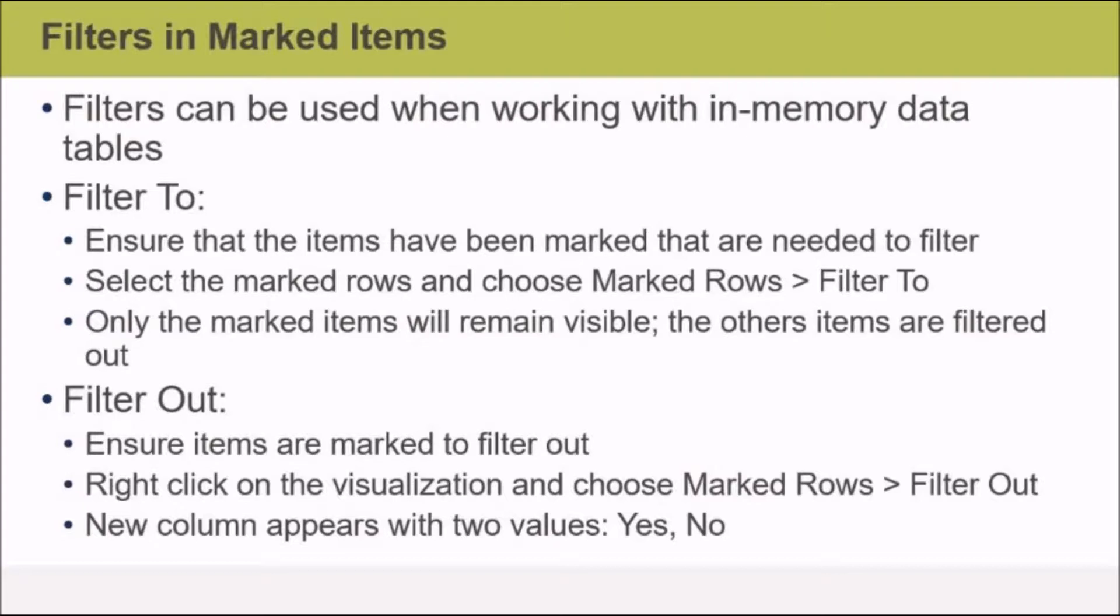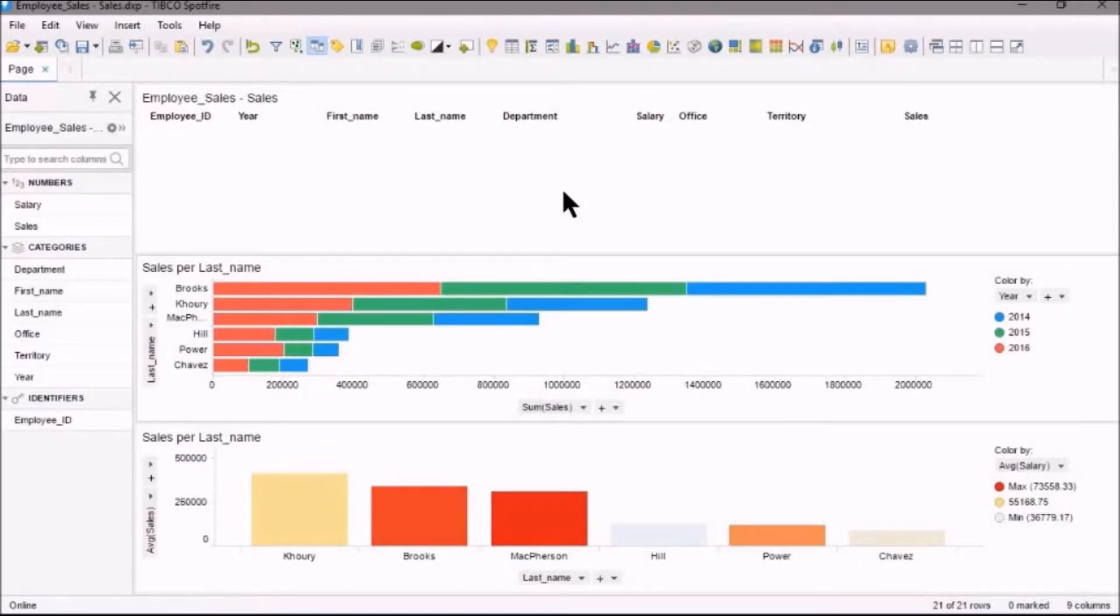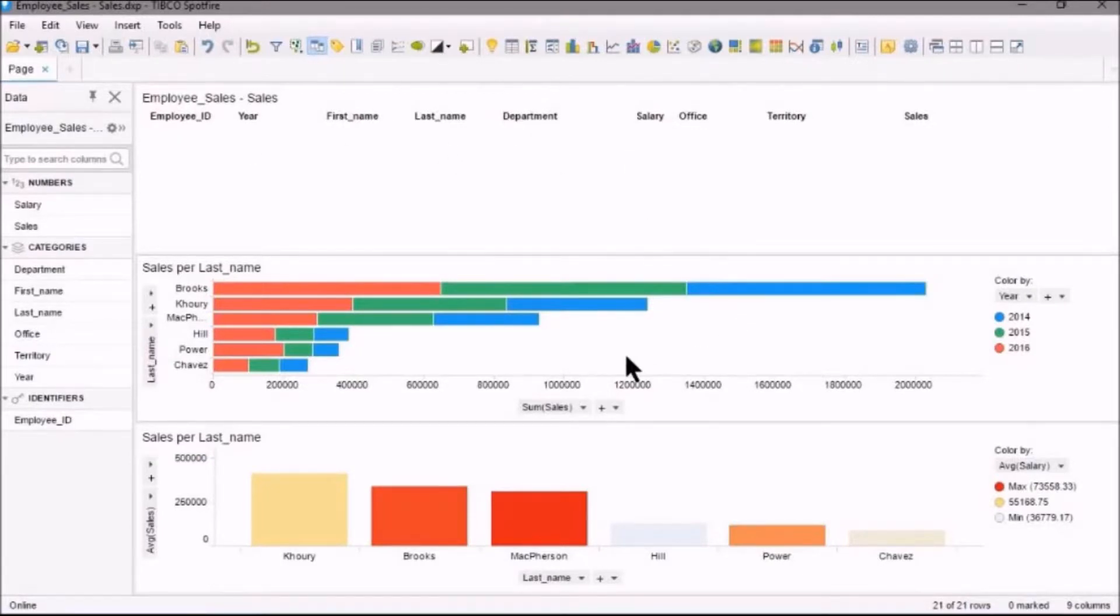So let's go have a look at marking in Spotfire. Okay, so here I've got an employee sales analysis document and I've got three charts. I've got a table here, I've got a horizontal bar chart here.